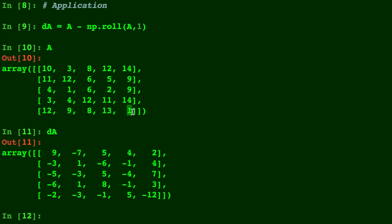There you have it. That is how you can use NumPy's np.roll function in Python. Please be sure to check out some of my other Python videos and don't forget to hit subscribe.